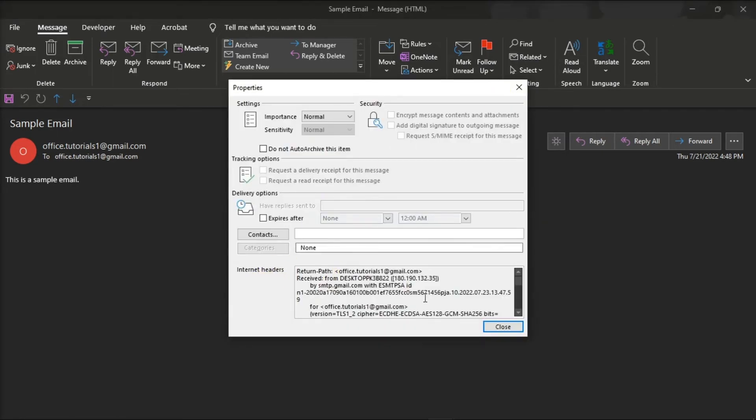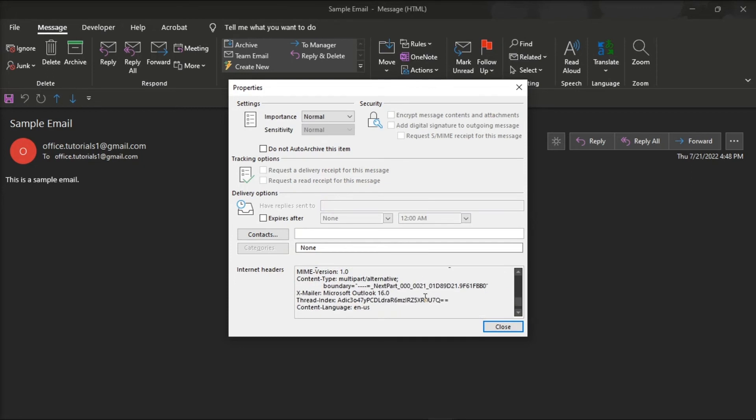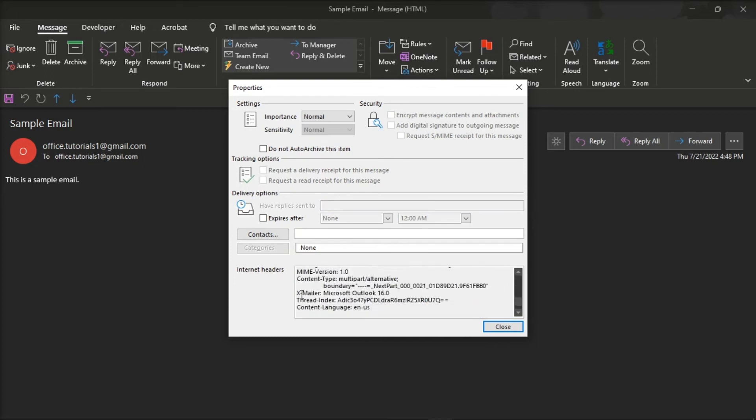In here, you can also view the message header in the Internet headers field at the bottom of the window.